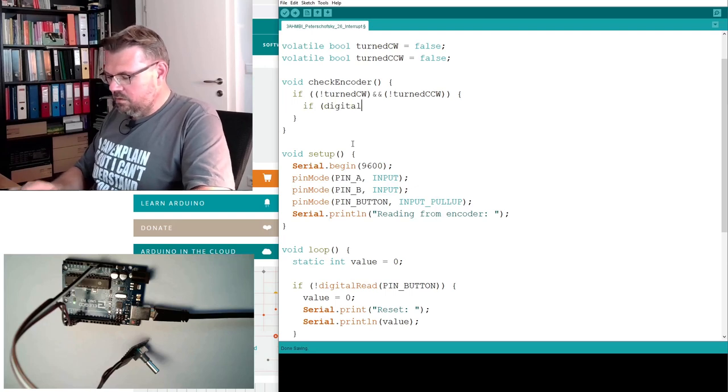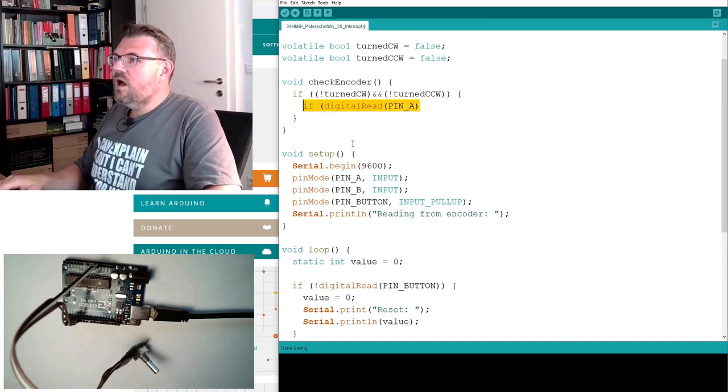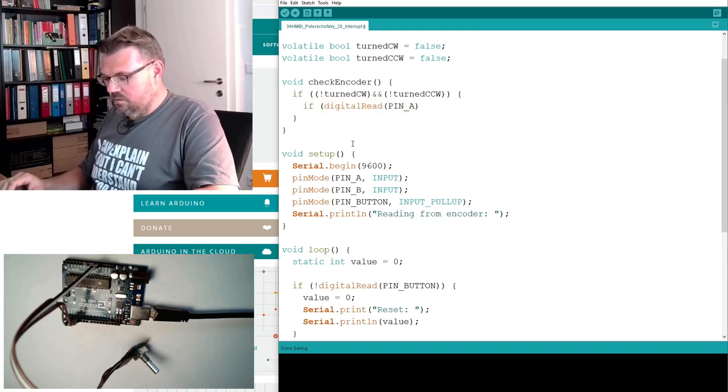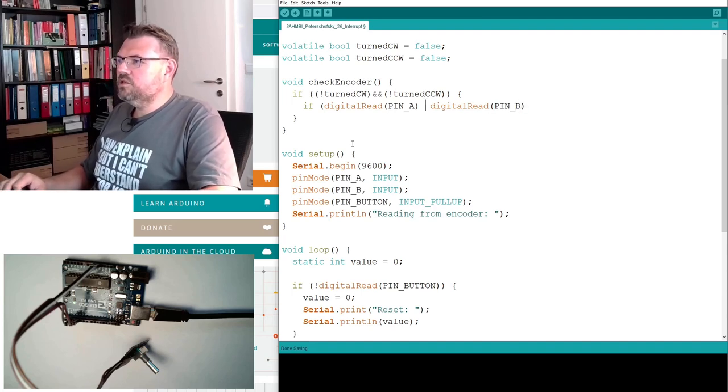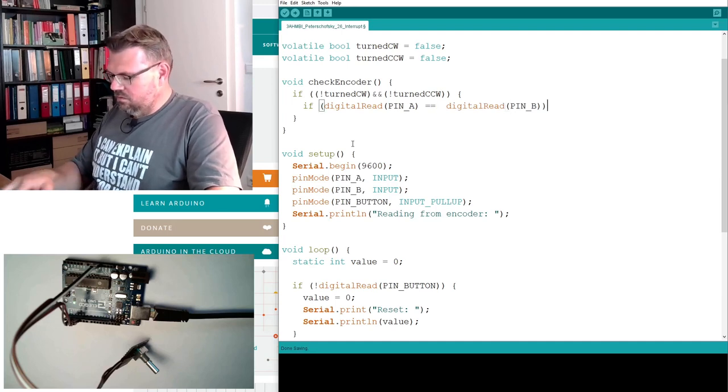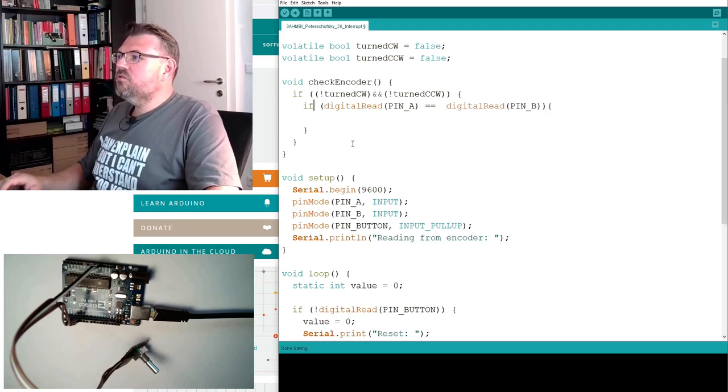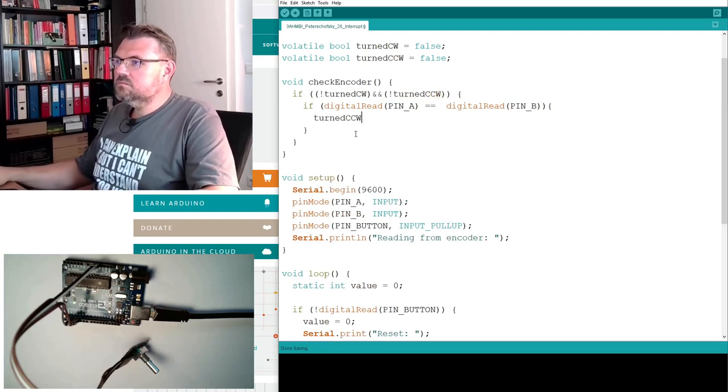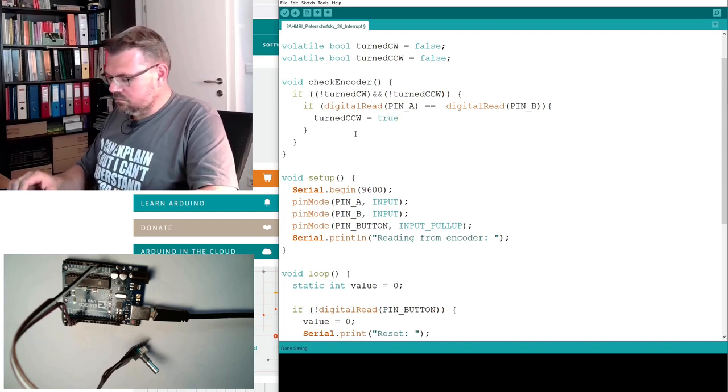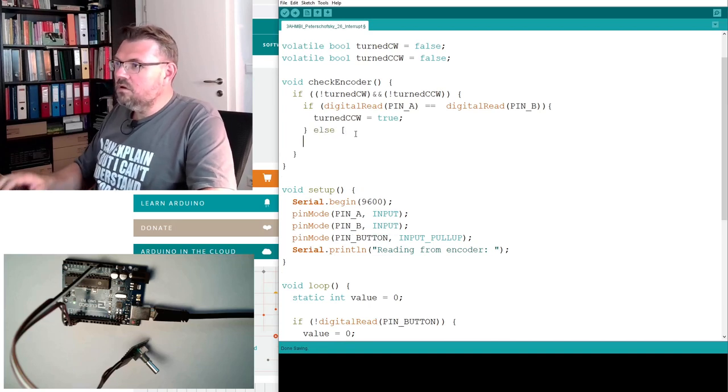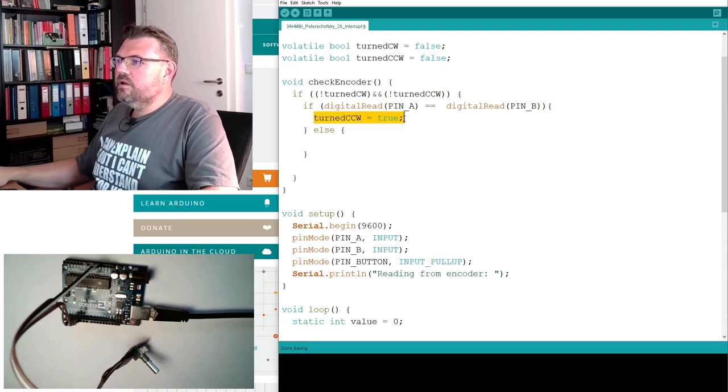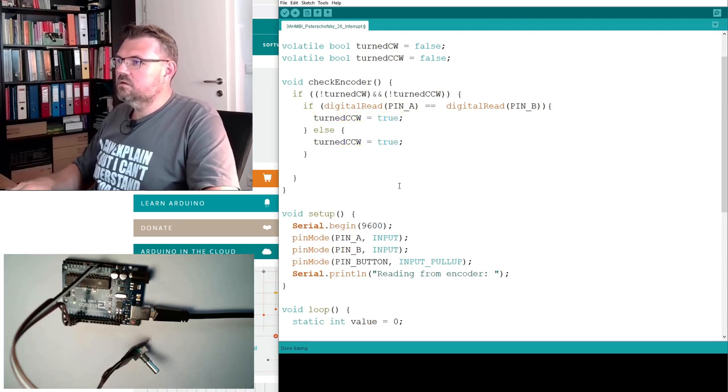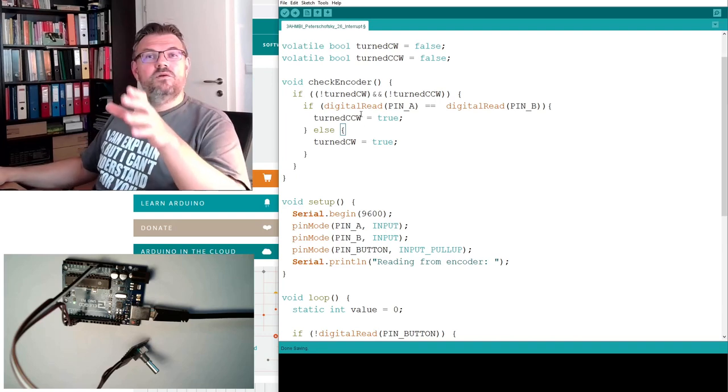And now I will just compare, I will teach the read pin A, I will teach the read pin B, pretty much at the same time. And if those two are equal, then we know we are turning counterclockwise. Else, we are turning clockwise. This is the interrupt service routine. Just check if the inputs are the same, and if the inputs are the same, write it.